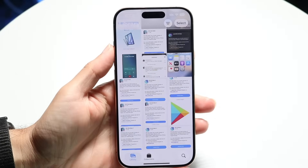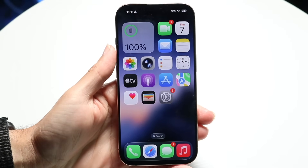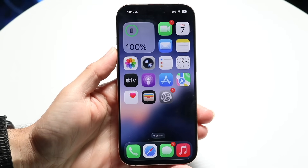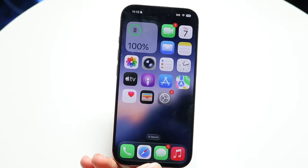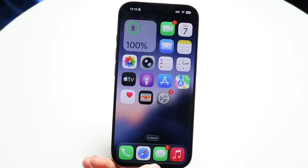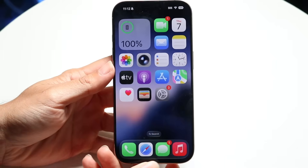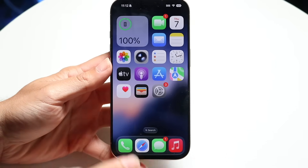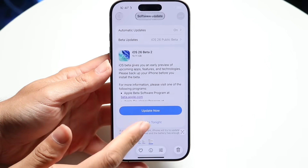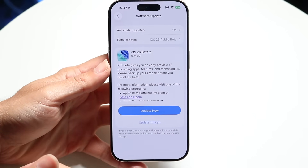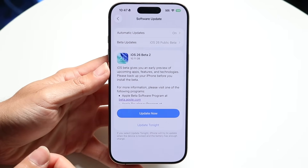Hello everyone. iOS 26 public beta 2 ended up coming out and I wanted to showcase to everybody what the main differences are between this update. The very big thing to keep in mind is that this was a very big size update coming from beta 1 to beta 2 — it was about 10.11 gigabytes, which is a pretty big size update.